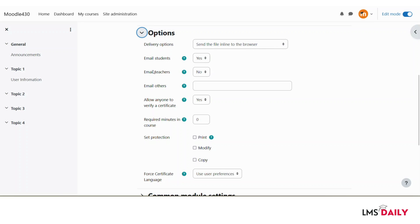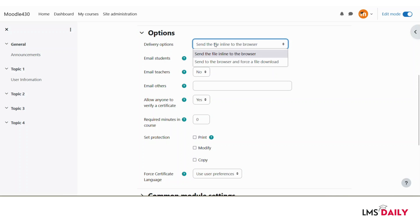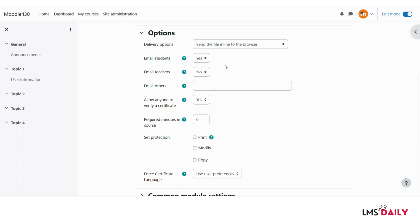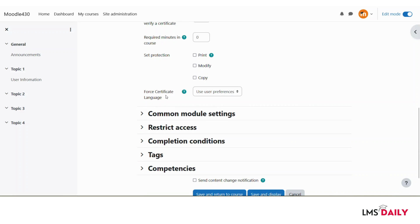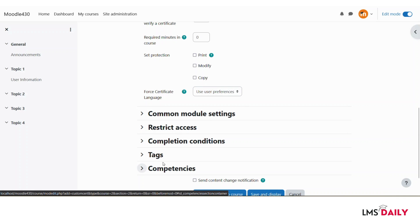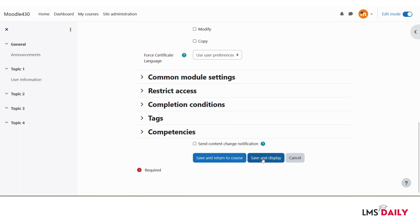You can email different persons, allow anyone to verify the certificates, set required minutes in the course, and enable protection for printing, modifying, or copying. You can also choose delivery options — either send the file directly to the browser or force a download. You can also force a specific language for the certificates, choosing either English or any other language based on user preferences. The remaining settings are common to every plugin, so I will leave them and click Save and Display.